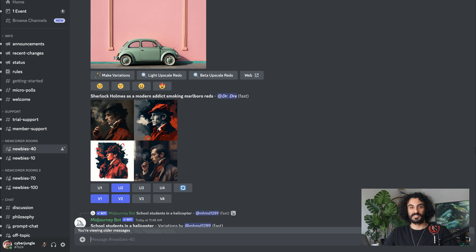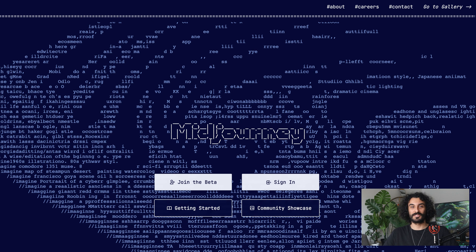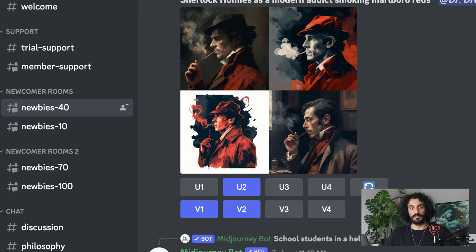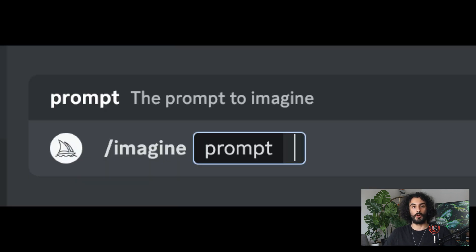The Mid-Journey bot on Discord is a tool used to create custom images from text prompts. To use the bot, first step is to join Mid-Journey Discord by going to midjourney.com and clicking on 'Join the Beta', or going directly to discord.gg/midjourney. Once in the Discord, find a newbies channel on the left sidebar and use the slash imagine command to generate an image from your text prompt.